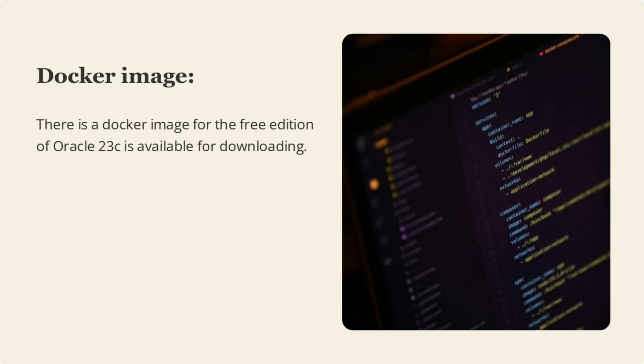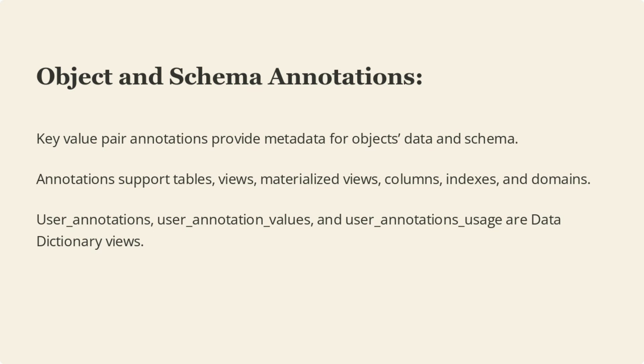A Docker image for the free edition of Oracle 23c is available for downloading, allowing for easy deployment and management of Oracle 23c in a containerized environment. Object and schema annotations provide key-value pair metadata for objects, data, and schemas. These annotations support tables, views, materialized views, columns, indexes, and domains.